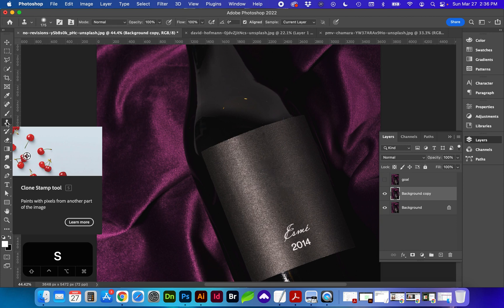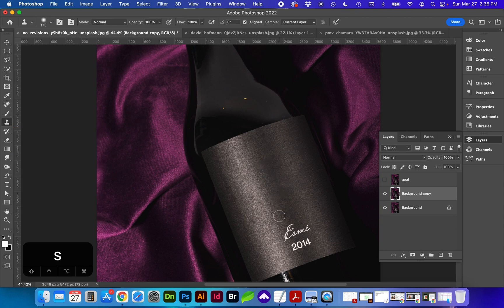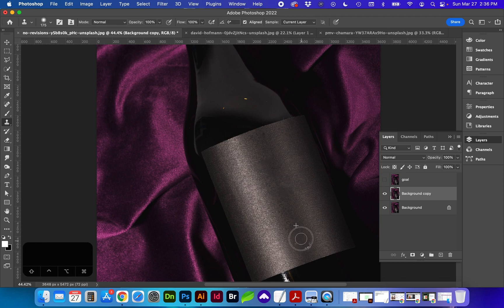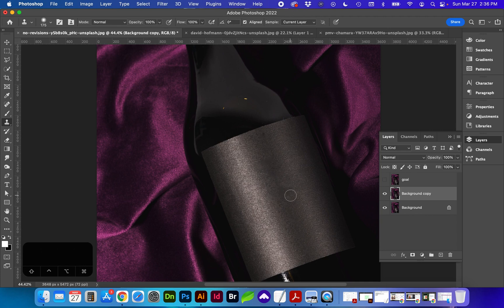which is S for shortcut. And you will option click on an area and brush over the areas, trying to keep the same highlights and shadows as you do that. So that's another method we can use.